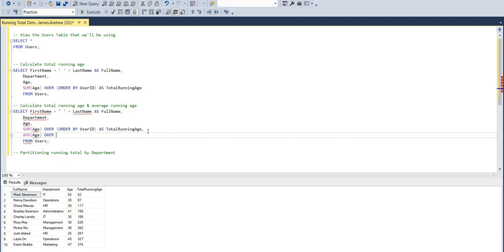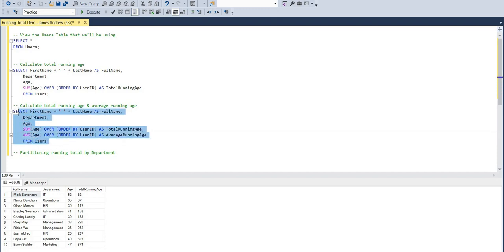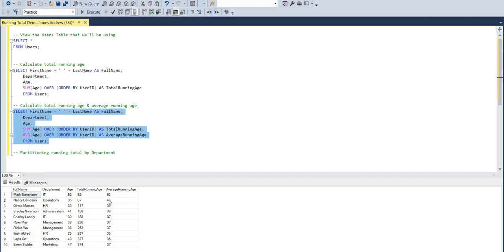Now we can actually copy and paste this to also show the average running age. So it's a similar thing. We're just copy and pasting, but using the average aggregate function and different alias, average running age for a column. And now what you see happens is just, again, we're just ordering it by the user ID in that fashion. So it's moving down in the same order as the total running age.